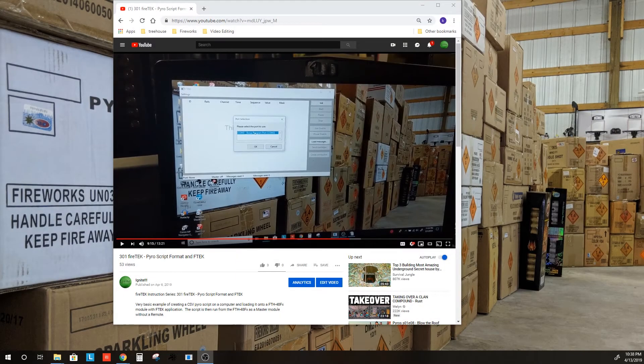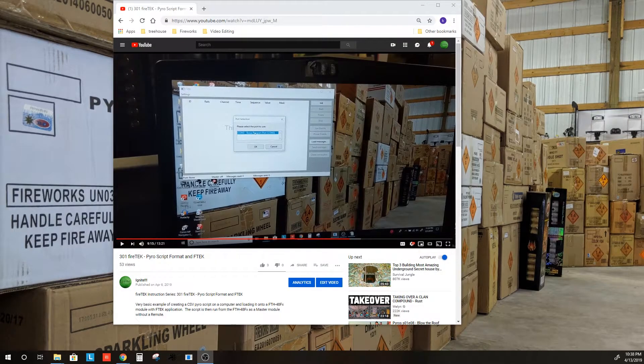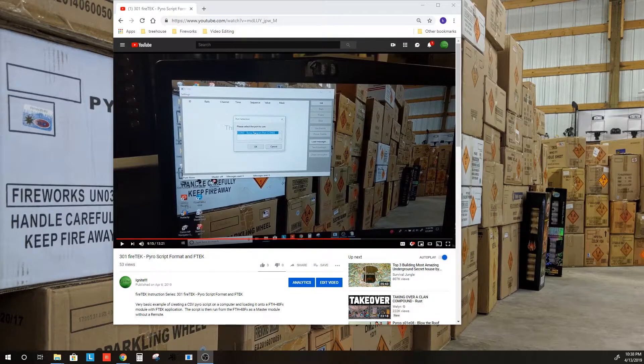How do you load a CSV file into the Firetec system with Pyro Ignition Control? We'll go through that right now.